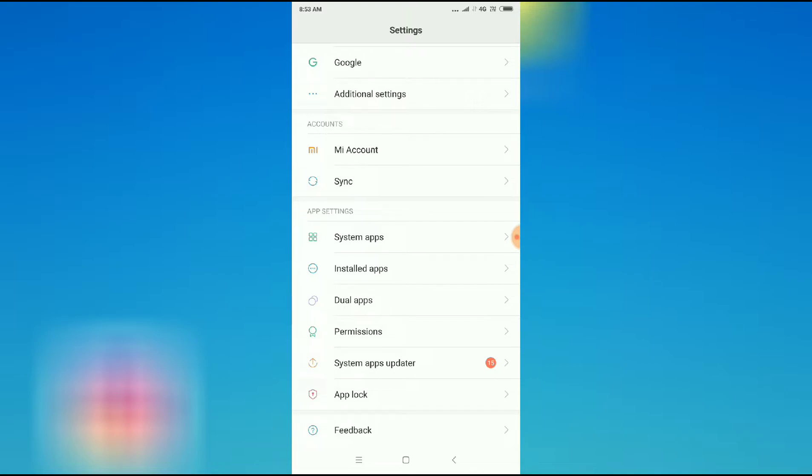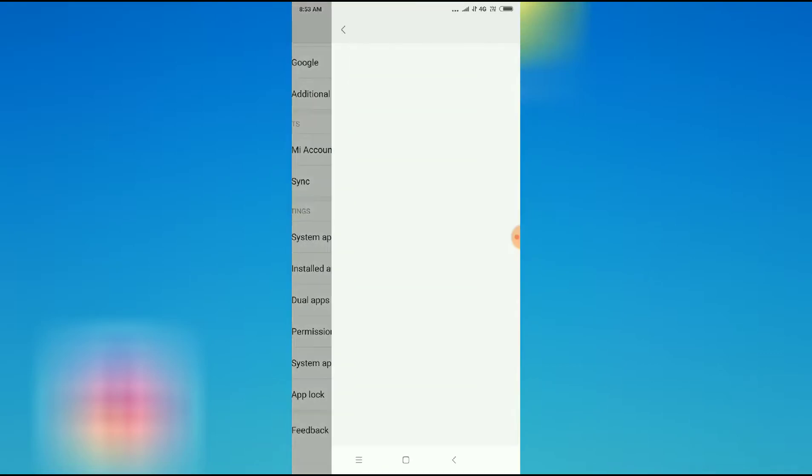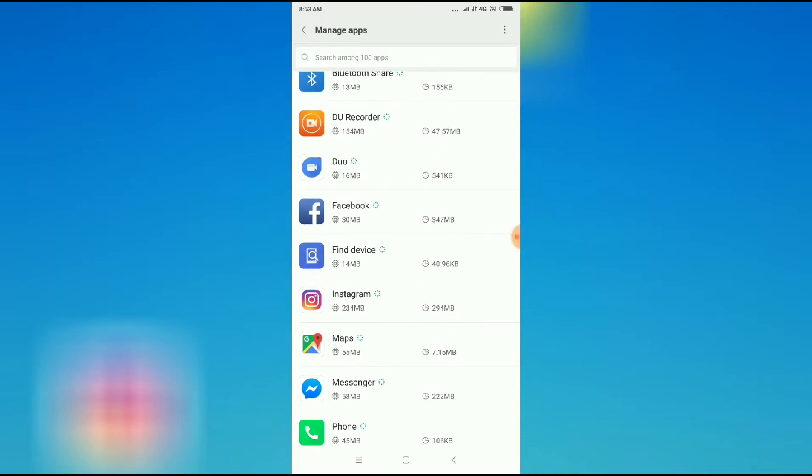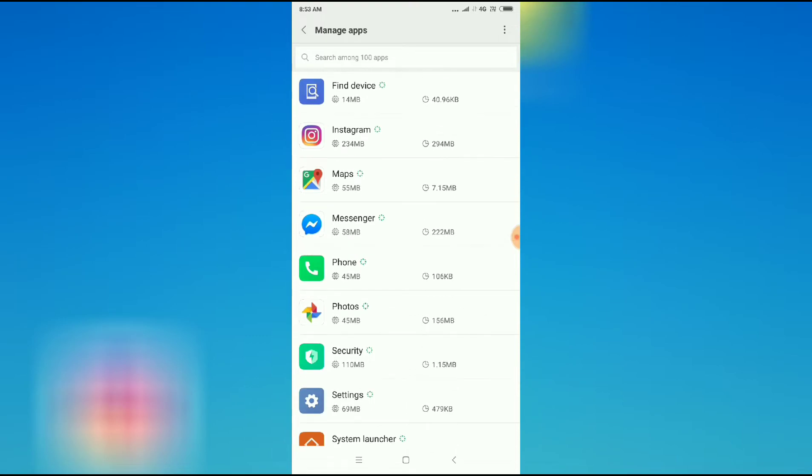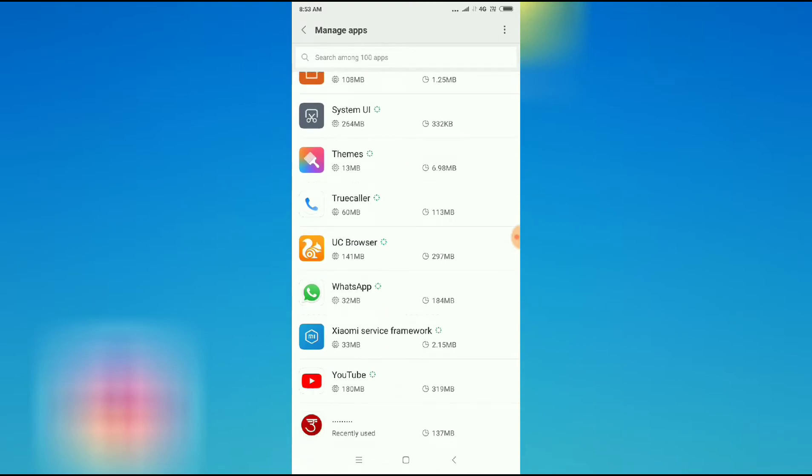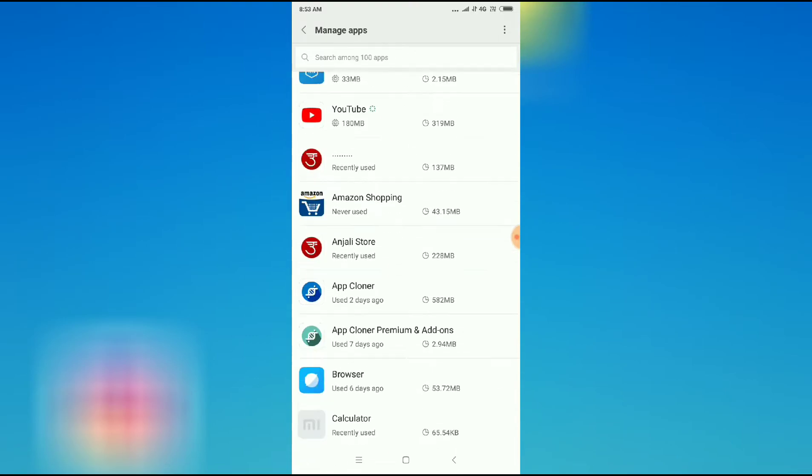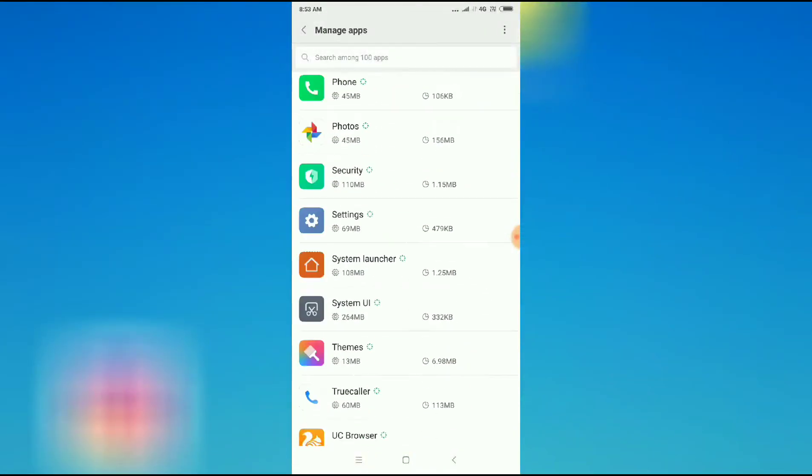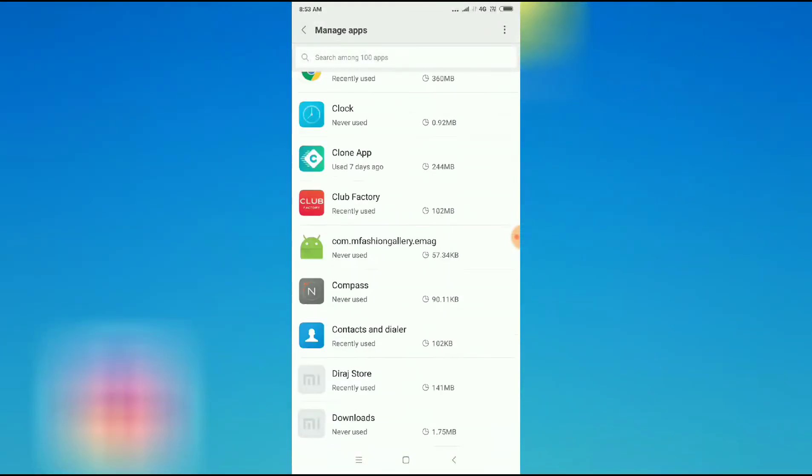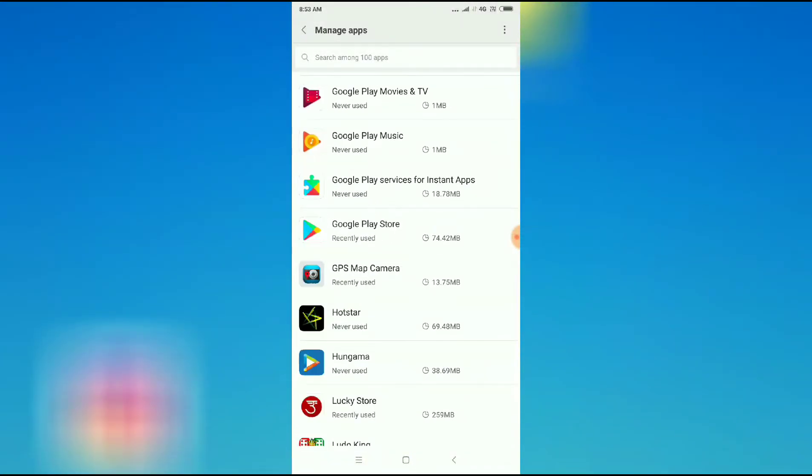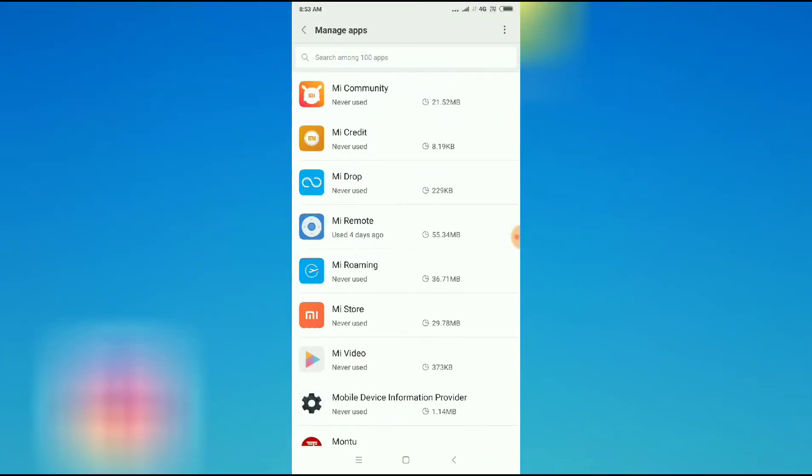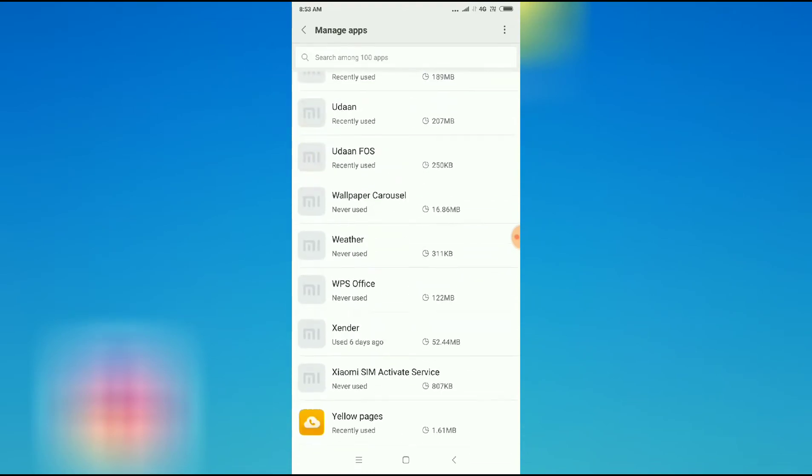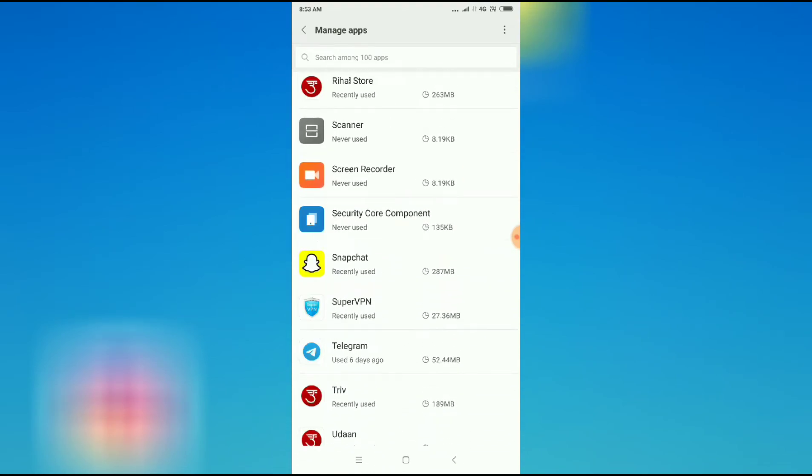So I have install apps. Let's go to install apps and then search for Snapchat here. So my Snapchat is, where is my Snapchat?